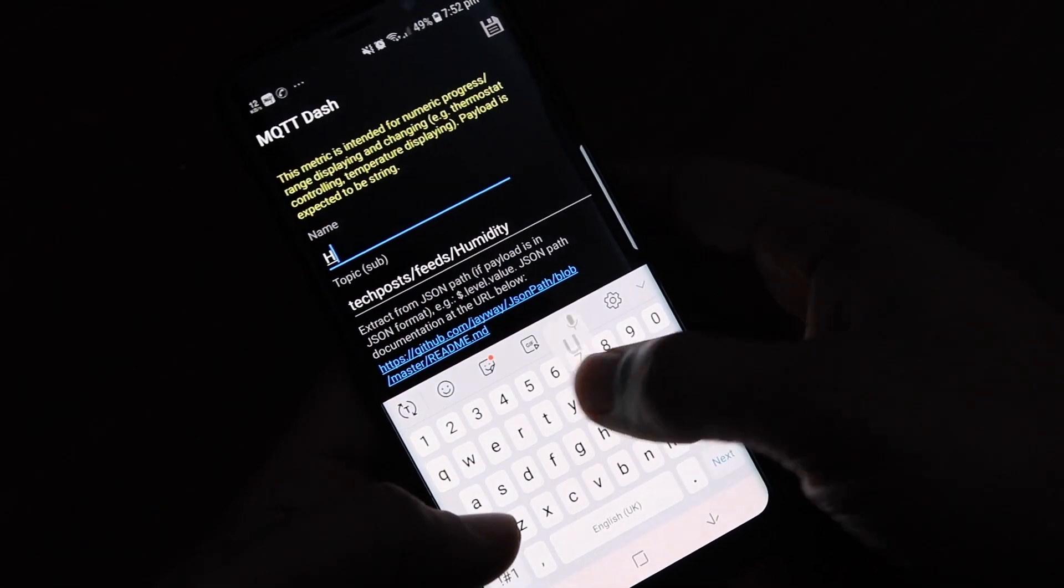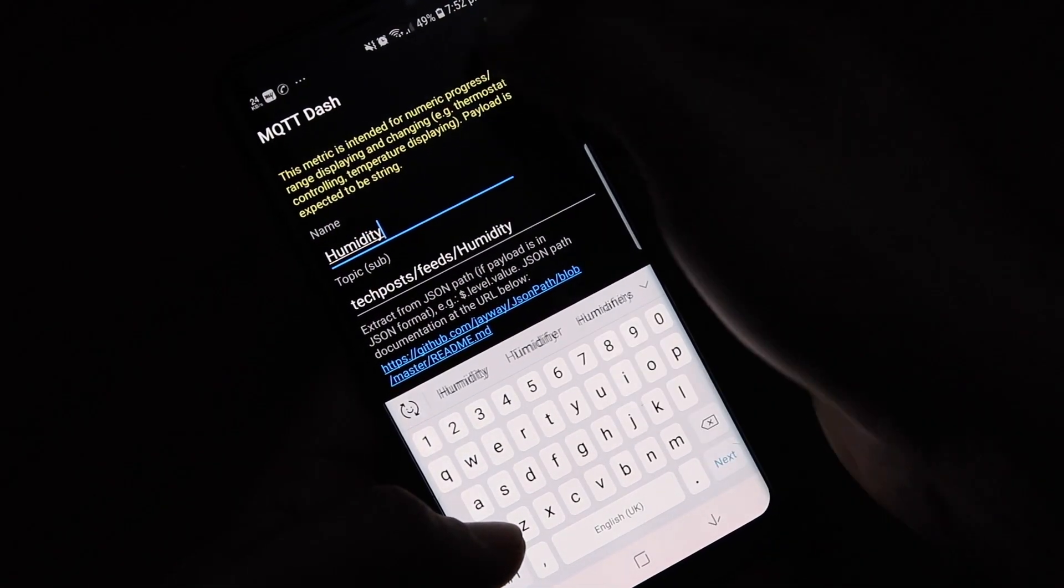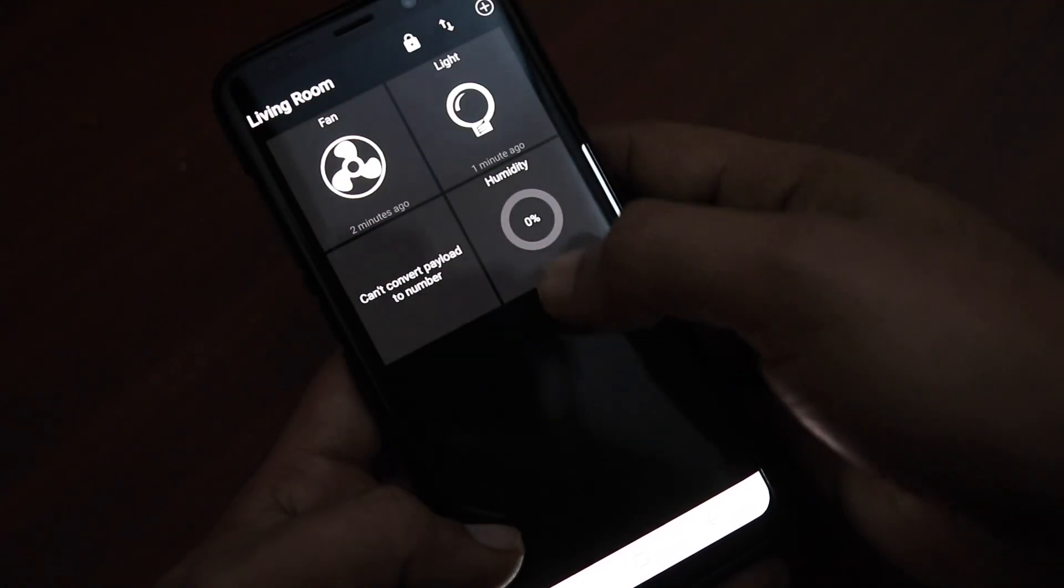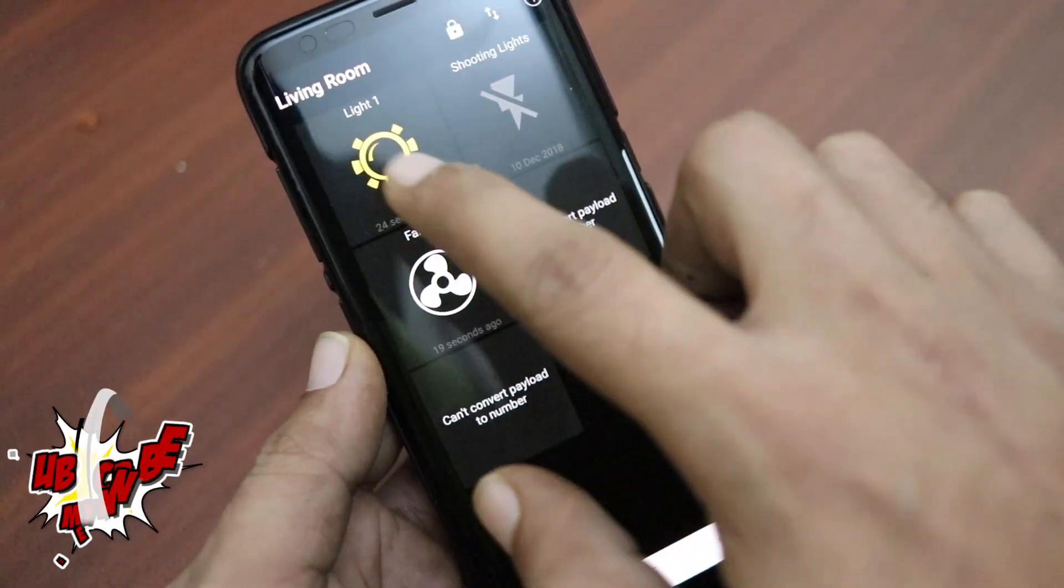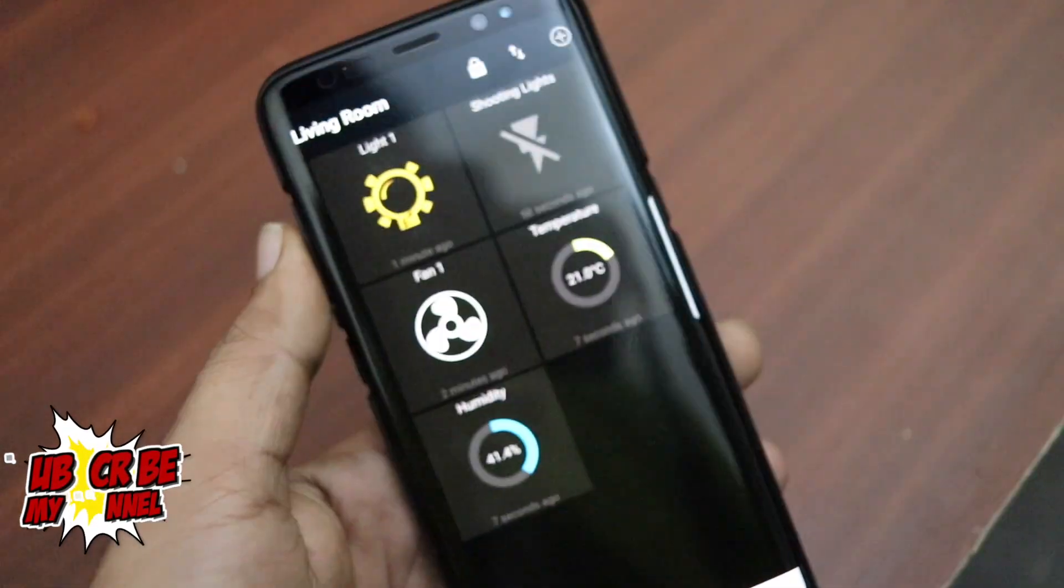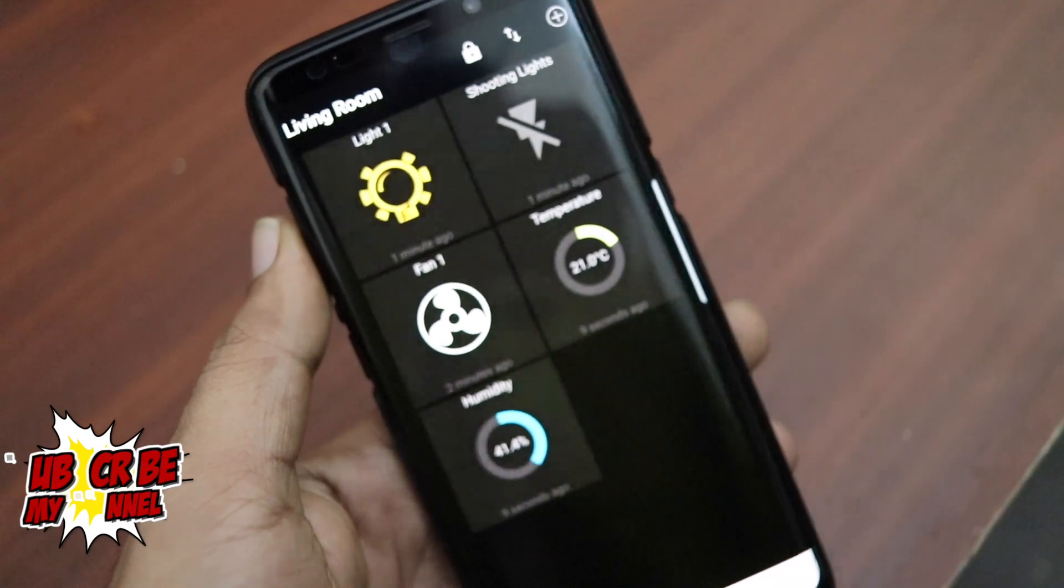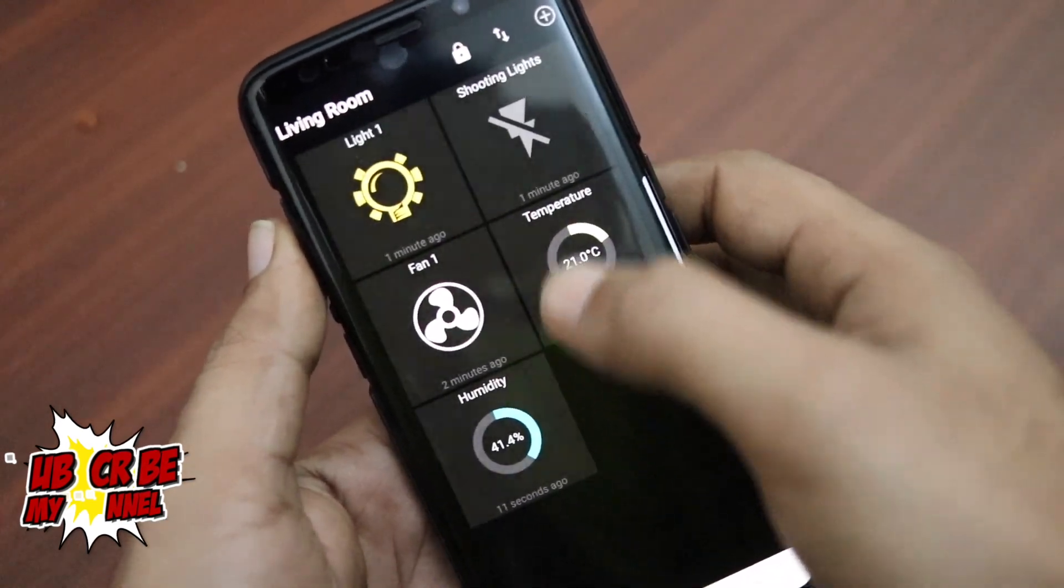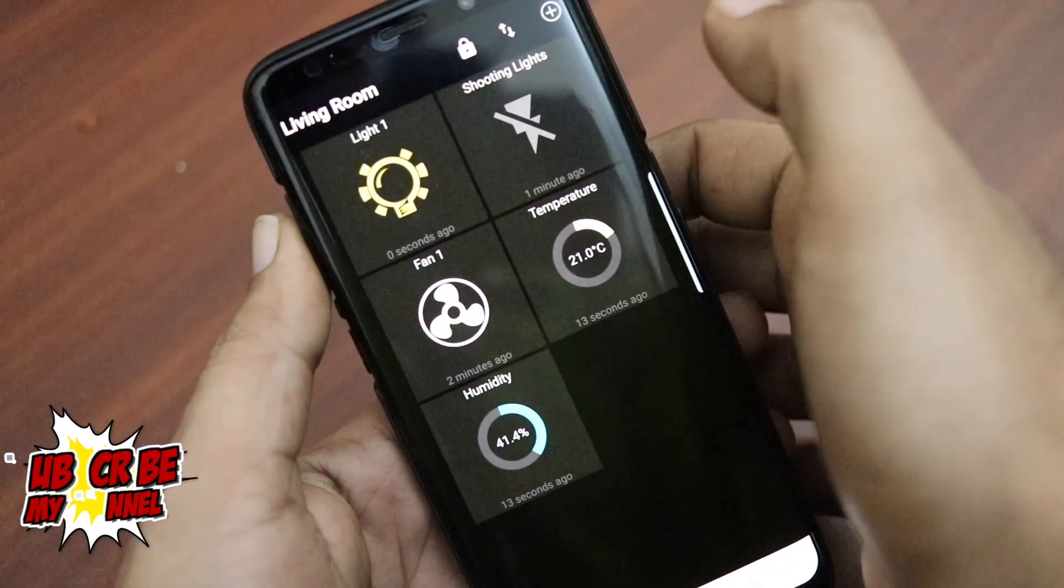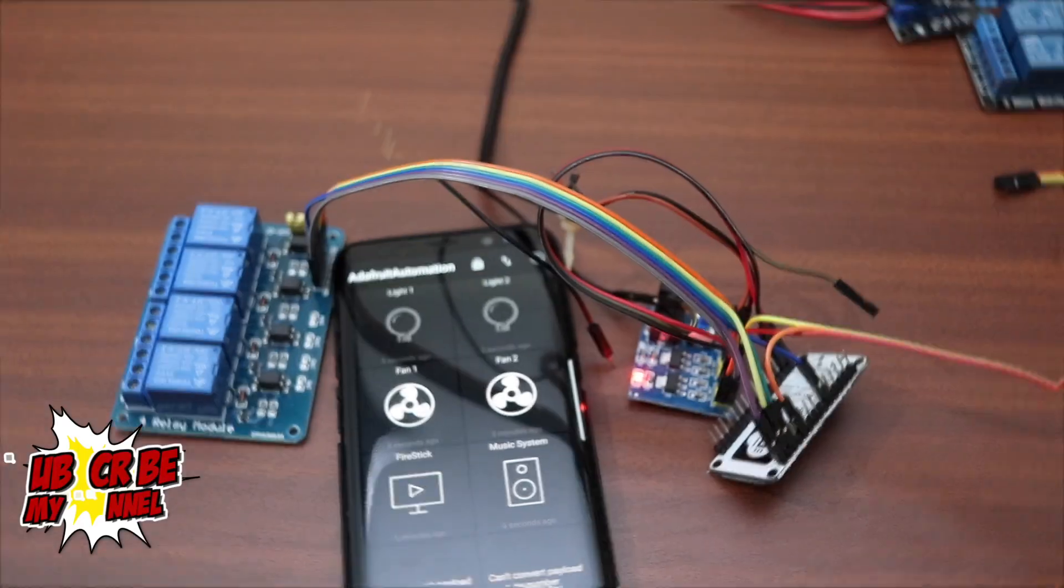And that is everything we need to do to complete our home automation voice and manual control. You can test it and let me know if you are able to set it up and how soon.